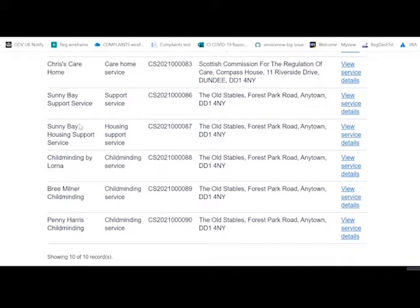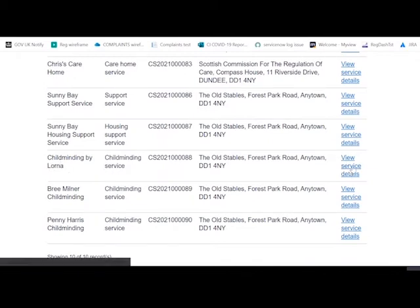So what you would do is choose the one that you would like to update. I'm going to choose this one, which is Childminding by Lorna, and you select view service details.